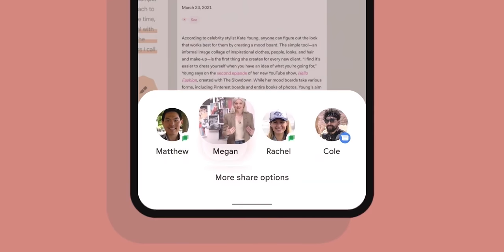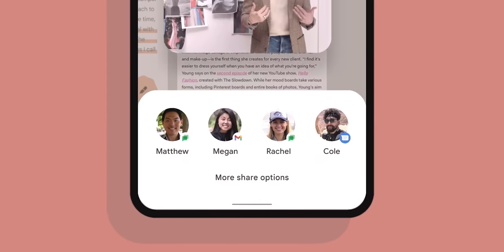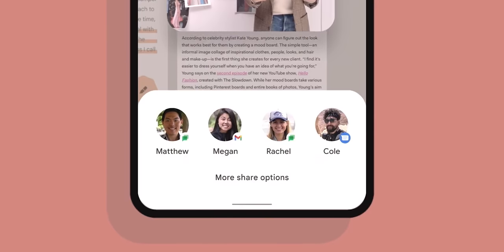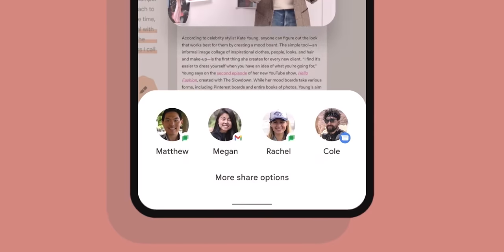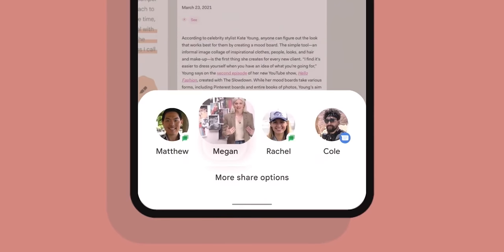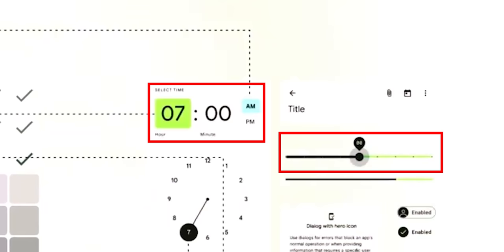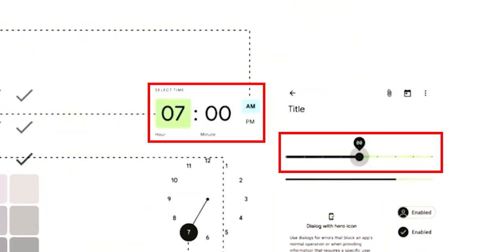There seems to be an exciting drag-and-drop feature in Android 12's share sheet. From the video, we can see the phone on the recent apps screen, and the user was able to drag an article from Google Chrome and drop it on top of one of the contacts to share it. The share sheet itself is very compact, showing only the four most recent contacts from multiple apps, with a button called 'More Share Options' that will presumably expand the full share sheet.